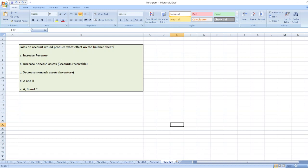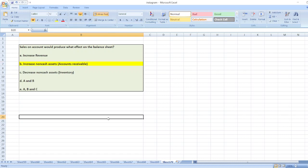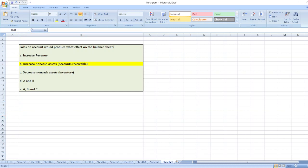The right option will be increased non-cash assets. Sales on account means credit sales, which will increase the account receivable. And account receivable is a part of the balance sheet, so it will increase non-cash assets, which is account receivable. So, here is your solution.